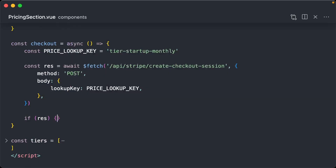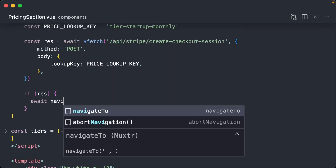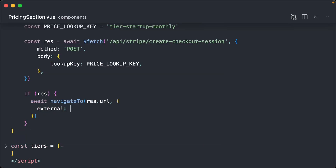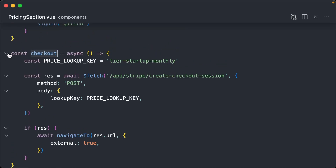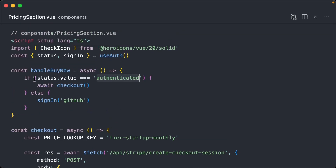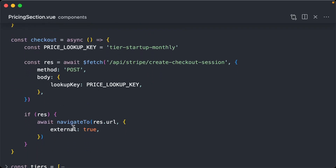We check if the response is valid, and if so we navigate to the response's URL. We add an additional parameter: external is true, telling it we're navigating off our site. Now that we have this checkout function, we call await checkout on the handle buy now button. We also need to make that handler async. So now if the user is logged in and they click the handle buy now button, it should call this function and navigate them to checkout.